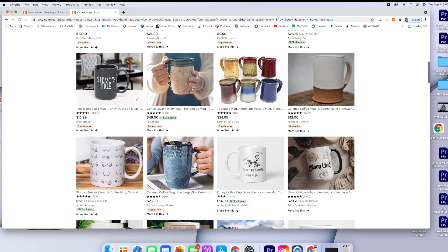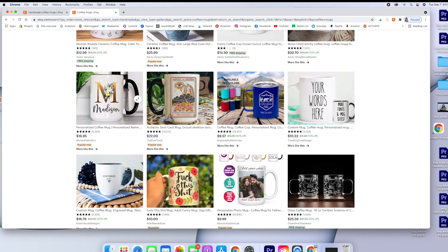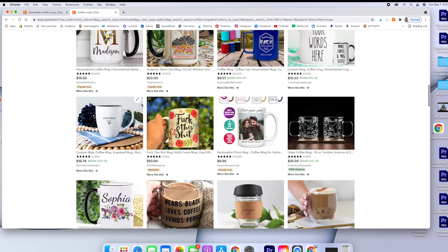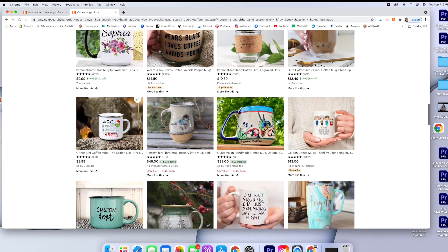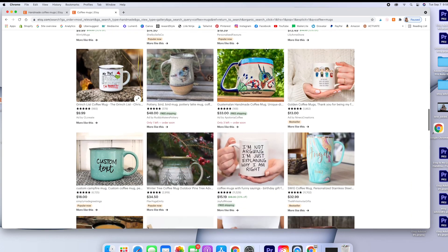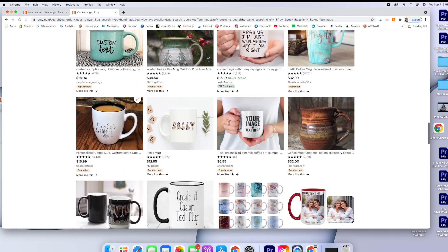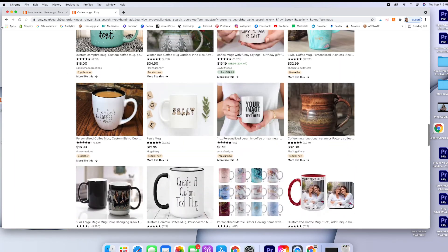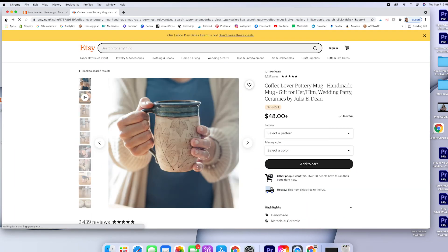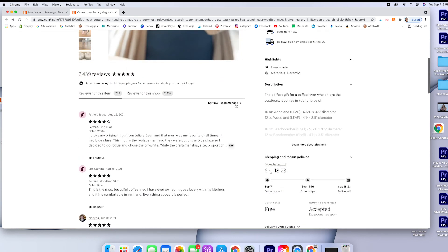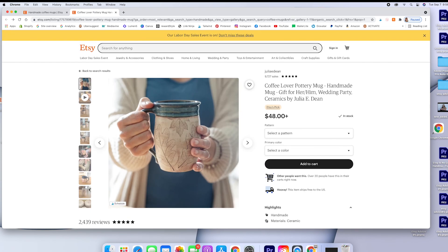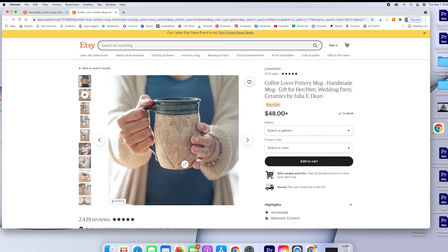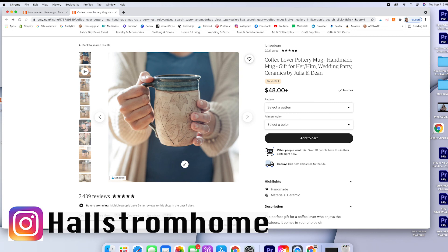And one of us from Hallstrom Home will definitely get back to you because we really want to help. If you like this real raw, just honest opinions about Etsy, be sure to like and subscribe and leave any comments or questions. And, thank you for being here.